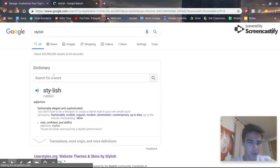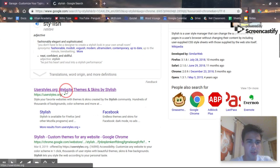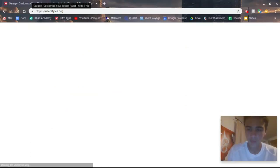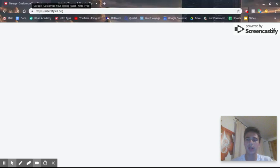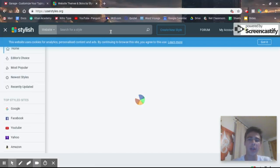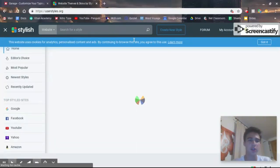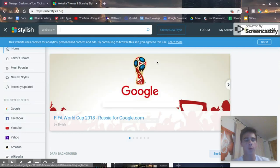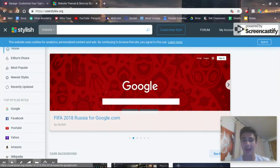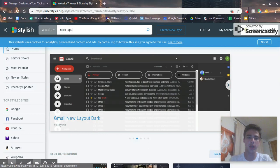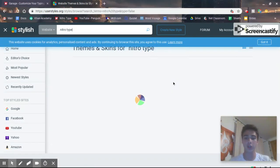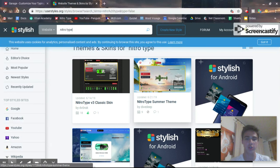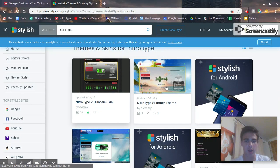It's UserStyles.org. It connects with a Chrome add-on called Stylish, and what happens is you get to search on the site for basically any website that has themes for it. So, I'll go with NitroType, and people have made different themes or textures for NitroType itself.